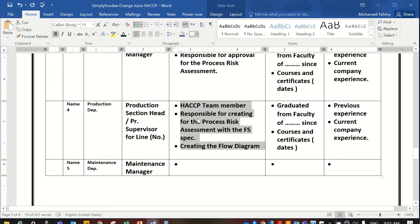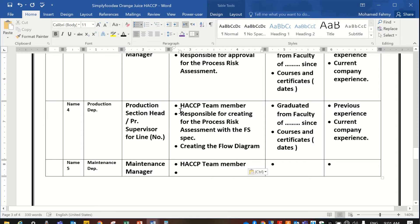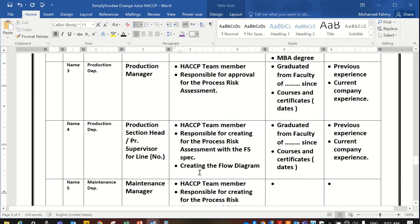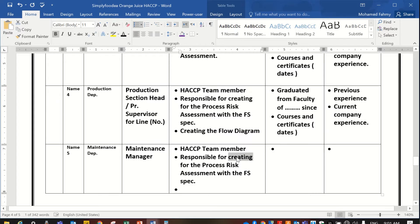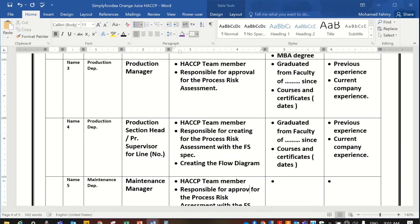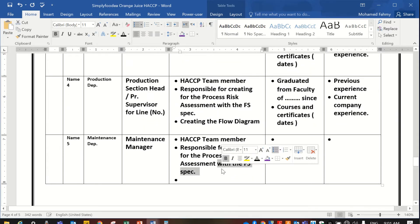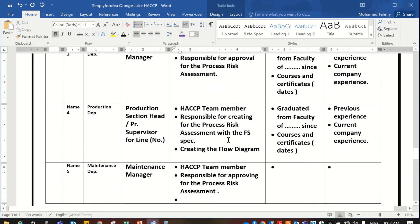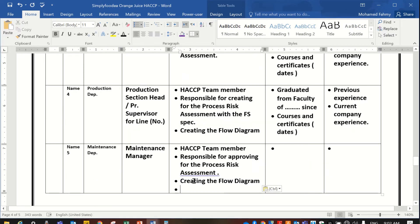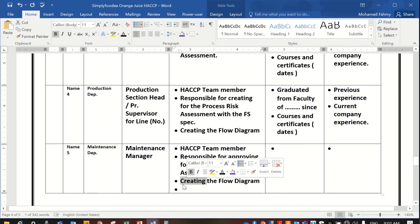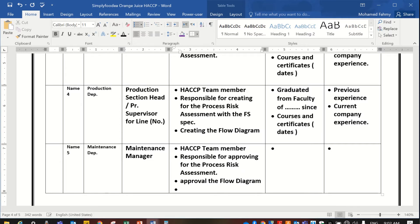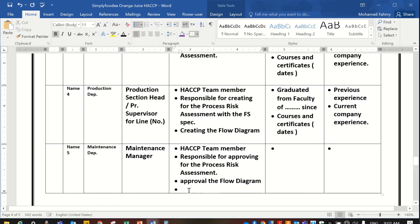One of his duties as a HACCP team member is being responsible for approving the process risk assessment. He is also responsible for approval of the flow diagram.